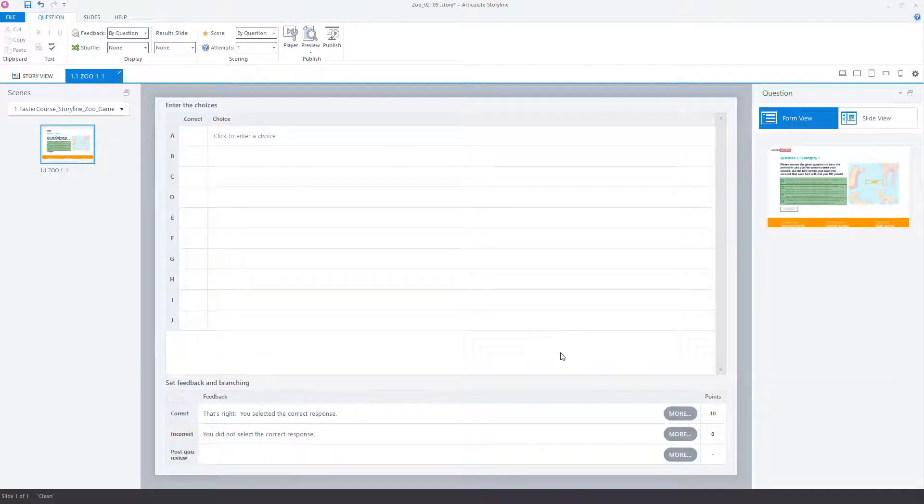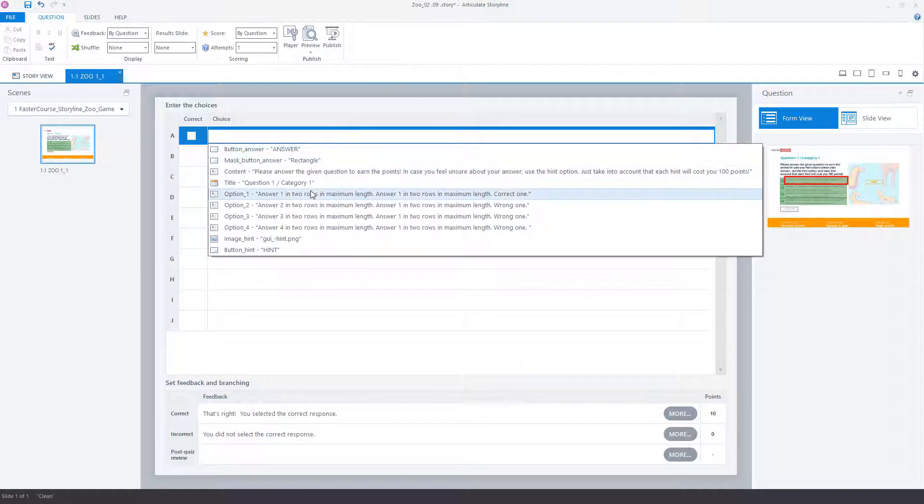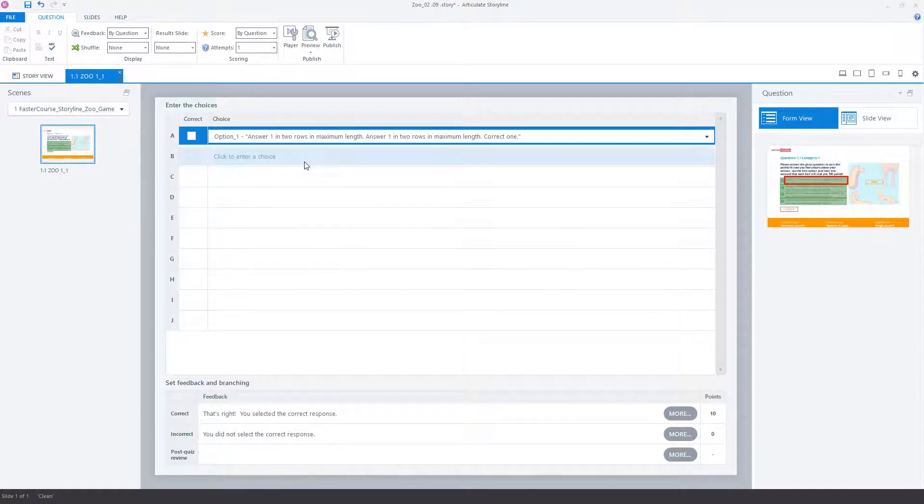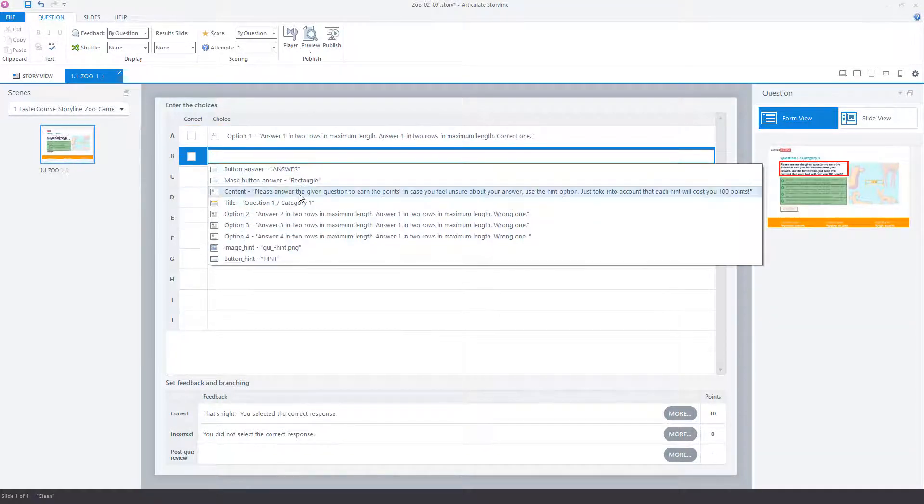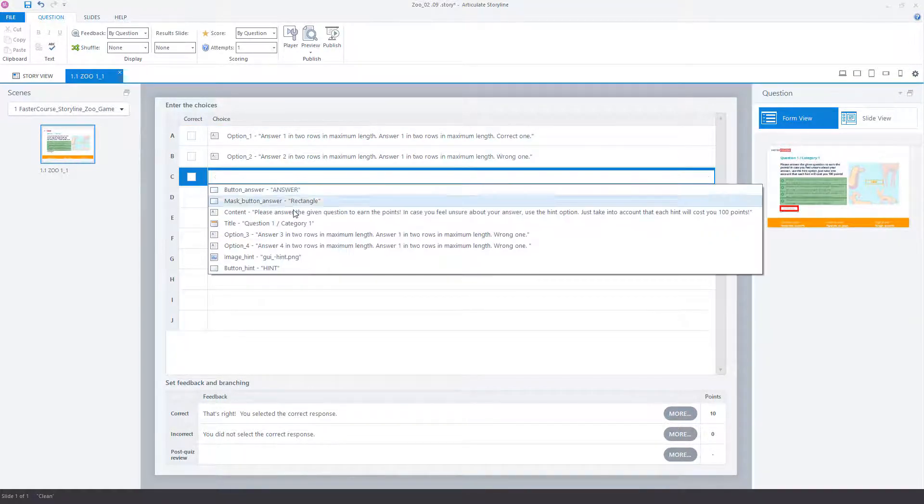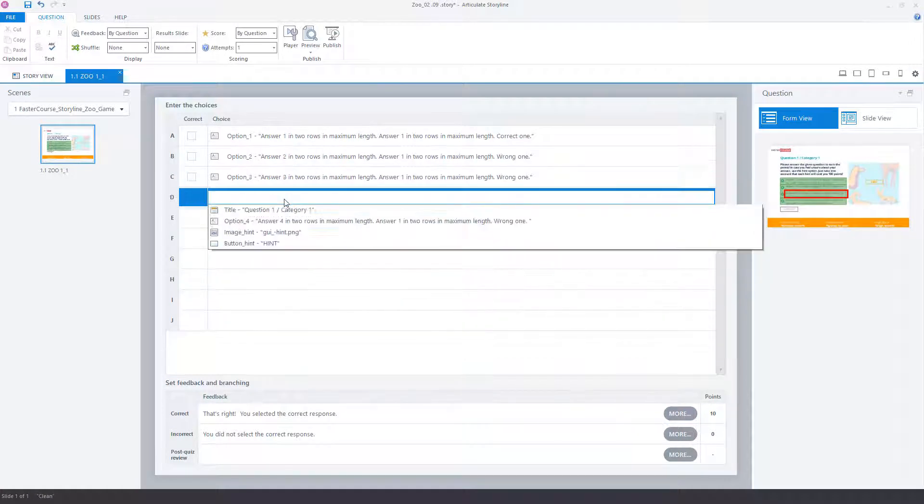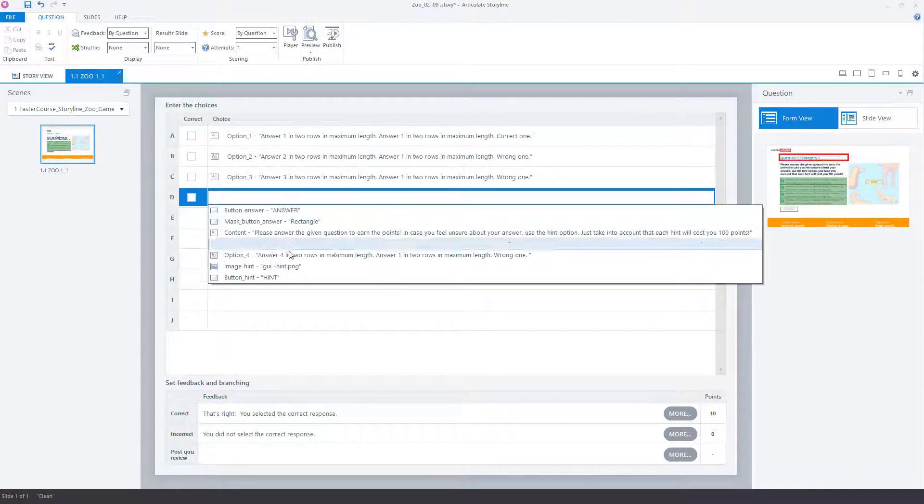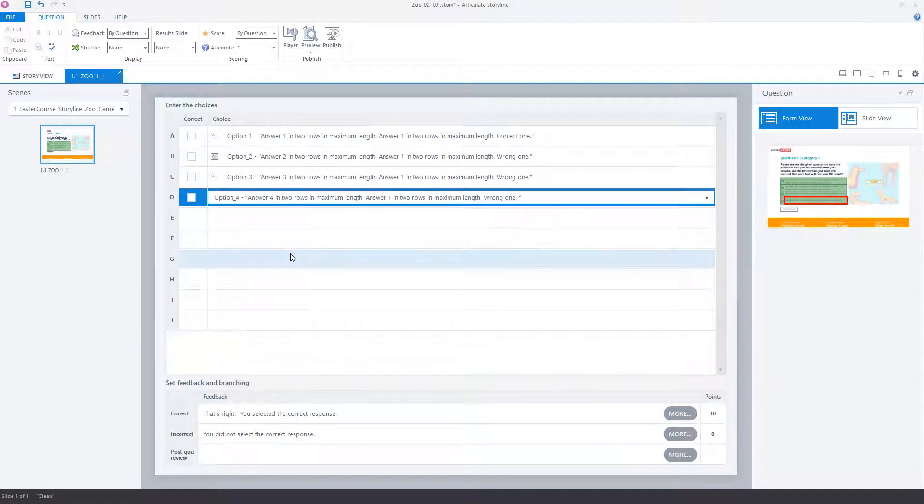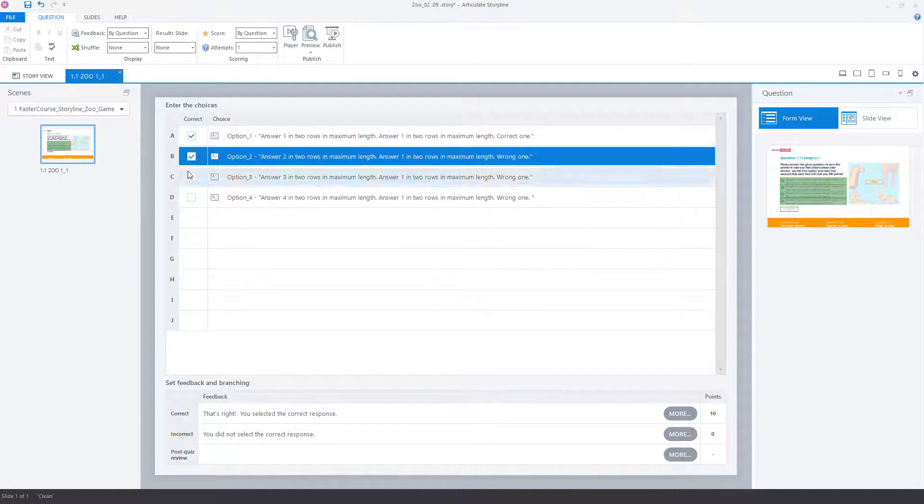Go to the Form view and select all the option objects. In the correct column, select the correct answers.